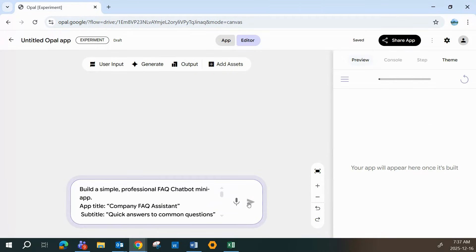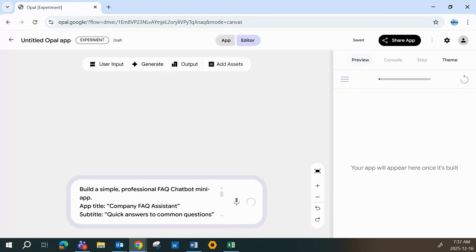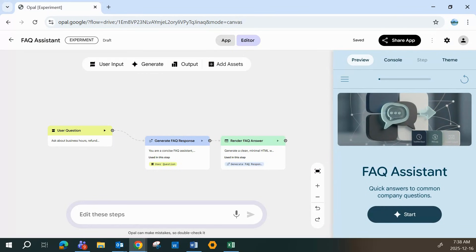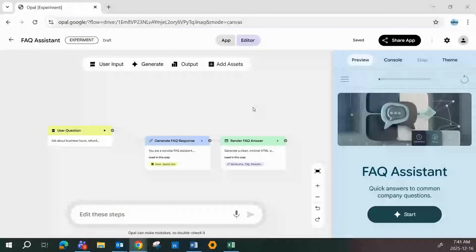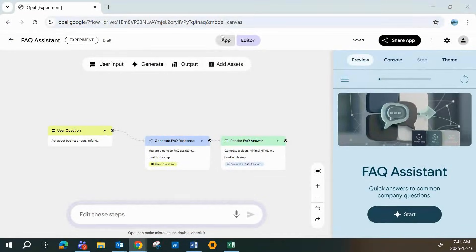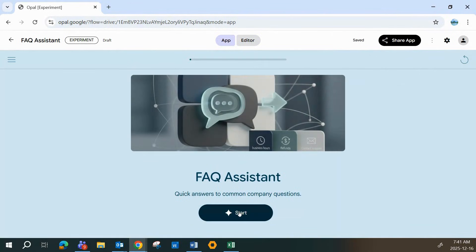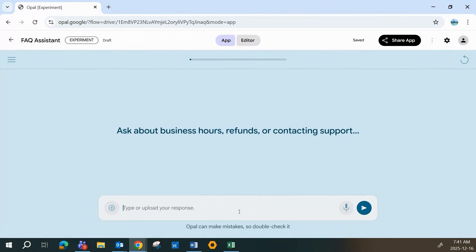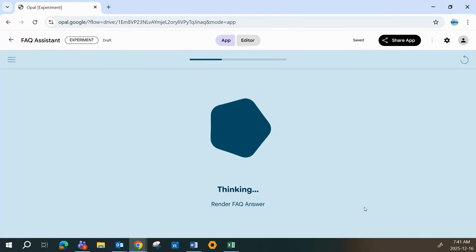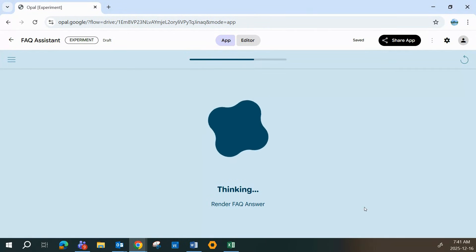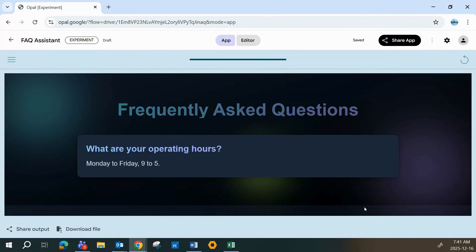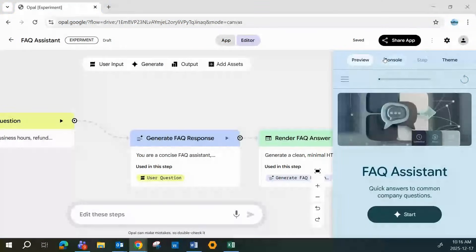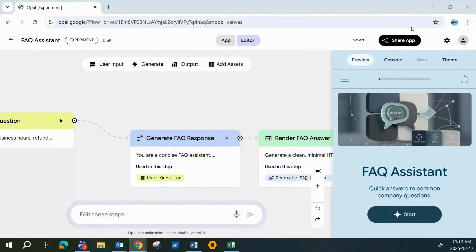I'll share all of the prompts I'm using in today's video down in the description. Now let's test it out in real time. Opal has automatically filled in the user input, generated the response, and rendered the final answer. Now you can tap the app tab at the top of the page to see your finished product. Let's give it a try by asking, what are your hours? This is what makes Opal especially great for new users. It walks you through the entire process step-by-step. So you can go from idea to a working app in minutes without feeling overwhelmed.